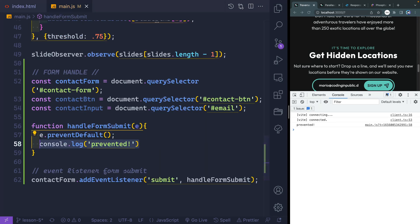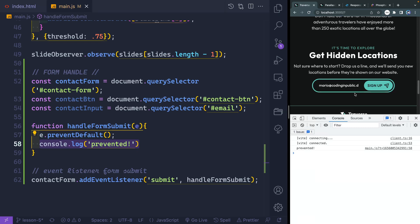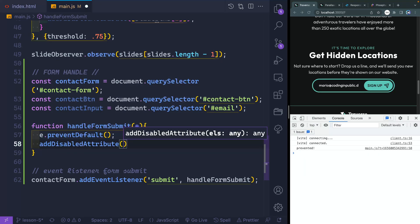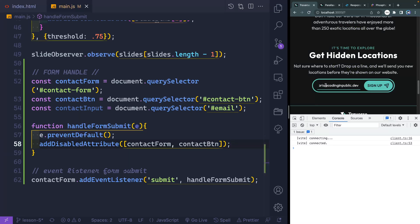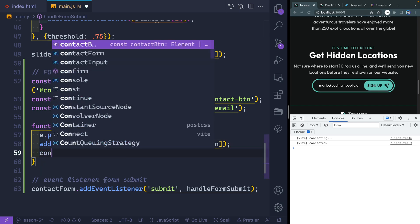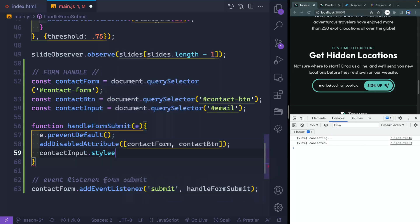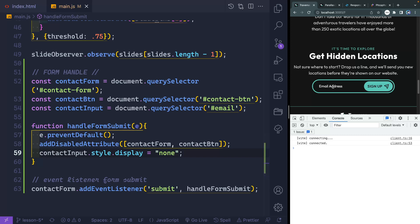Now, what we want to do is whenever we submit the form, you don't want somebody to be able to continue to hit your server while it's processing. So as soon as we submit the form, we actually want to add the disabled attribute to both the form and the button so that they can't click the button or submit the form. We thankfully wrote a little helper function last time called addDisabledAttribute, and it took in an array of items. So let's go ahead and pass in the two elements — that would be our contactForm and our contactButton. If I save this and come back over and submit again, now these should be disabled and I can't click anymore. Now that it's disabled, let's go ahead and hide the input itself. I'll grab my contactInput and with CSS say style.display equals none. If I come over here and click now, these should be disabled and this should be gone — and it is.